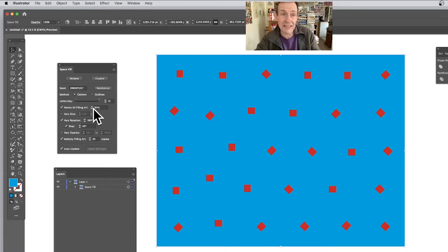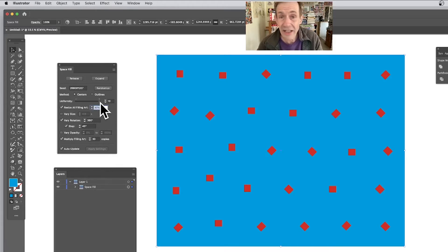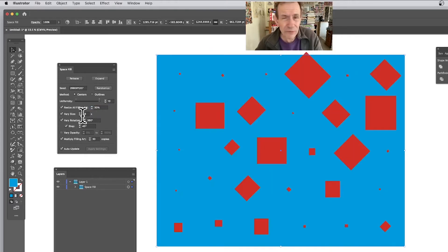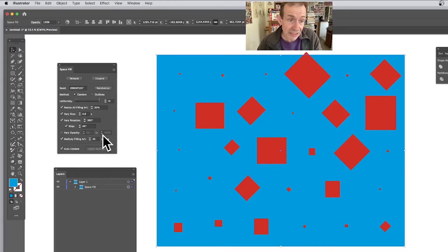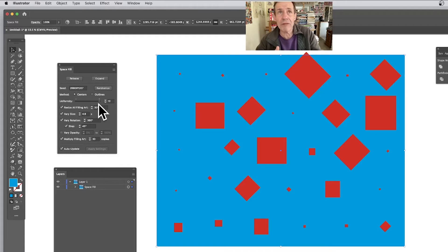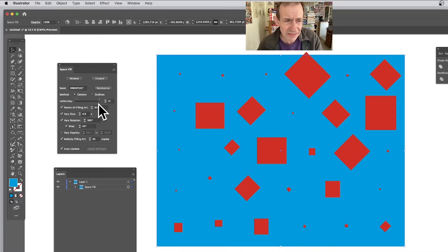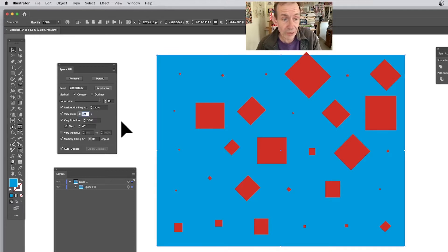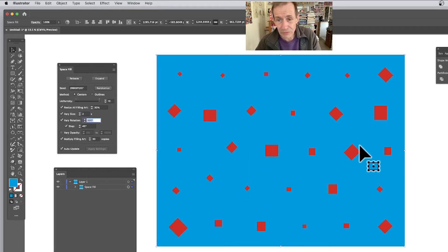Basically it means that when you create something you might not have exactly the right size, so you can tweak it here. You can also say Vary Size. Unfortunately there's no range slider — it would be really nice if it had a range feature, like going from 0.3 to 8.7 or something. You can see the range shown here, so I'm not sure why they didn't carry that forward.